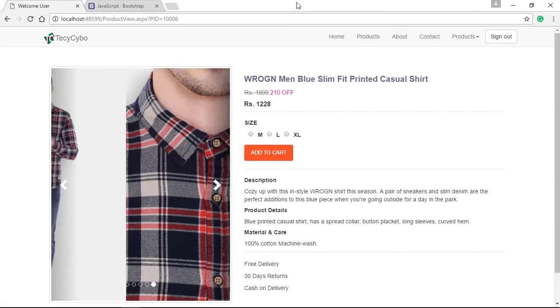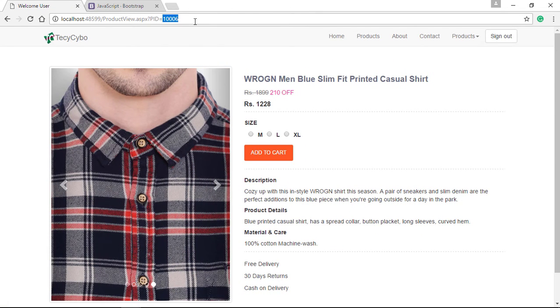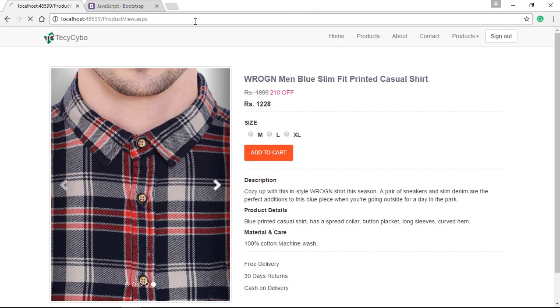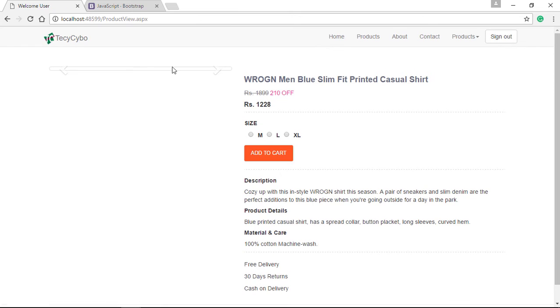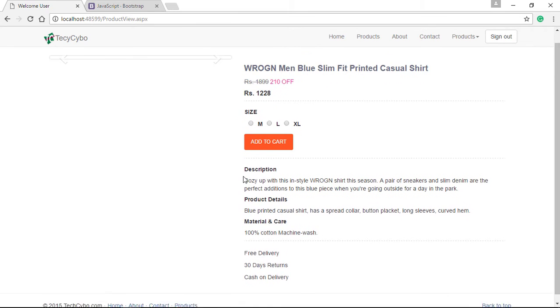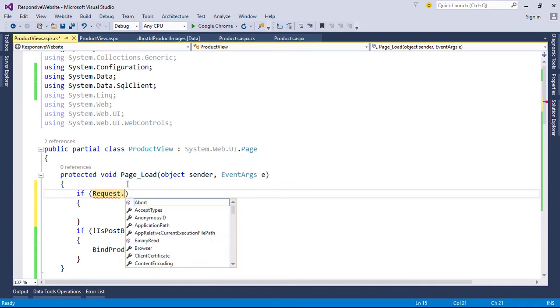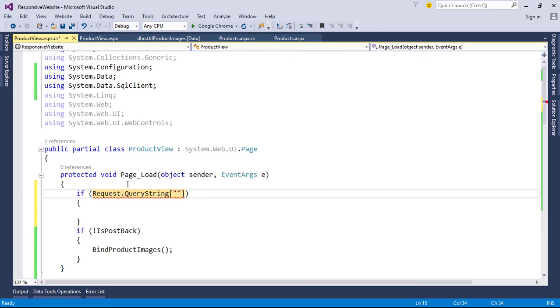Next, if anyone comes to this page without the PID as query string, we can redirect the user to products page. Otherwise, the page will not show product details.